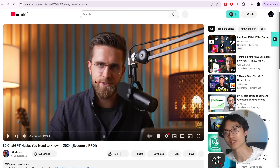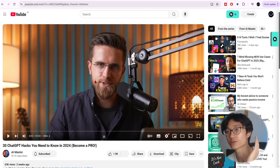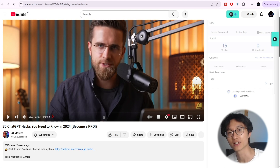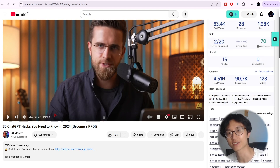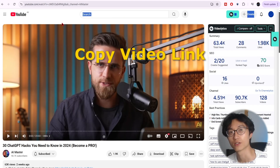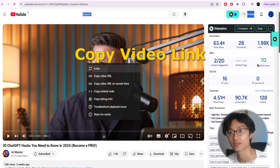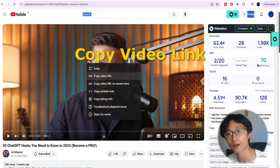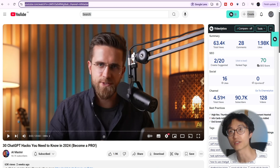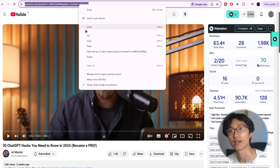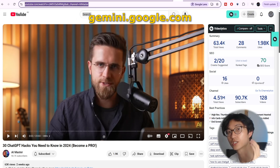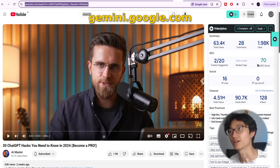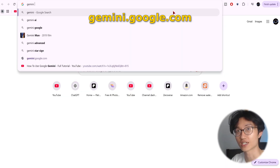First of all, go to the video that you want to summarize. For example, today I want to summarize this video — '30 ChatGPT hacks you need to know' — so copy the video link. You can just copy the video URL like this, or just click on the link above and copy.